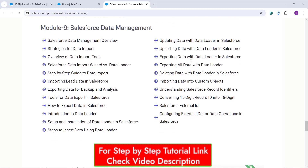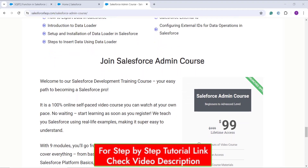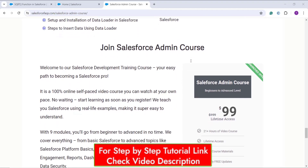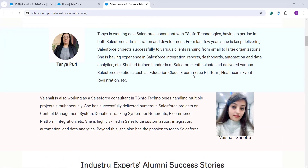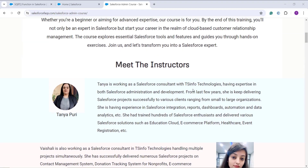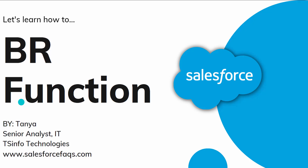This course is for Salesforce admins — even if you don't have any prior knowledge, you can go with this course. It is a 100% self-paced video module you can watch anywhere, anytime, according to your preference. We also provide PDF material so you can easily grasp the concepts. At the end, we give you a certification once you complete the course. This course is available at a 50% discount right now with lifetime access. One of the best features is a one-to-one doubt clearing session with interview preparation and internship opportunities.